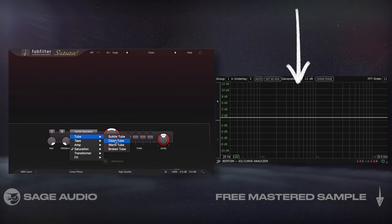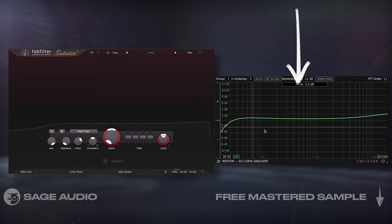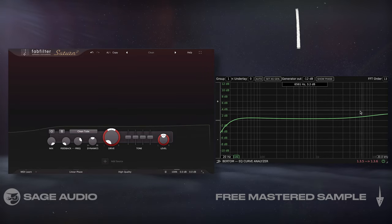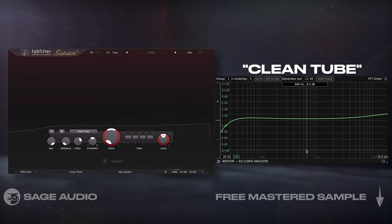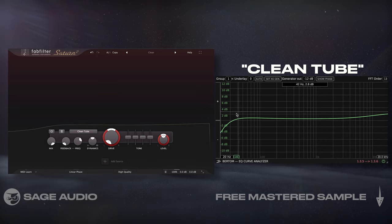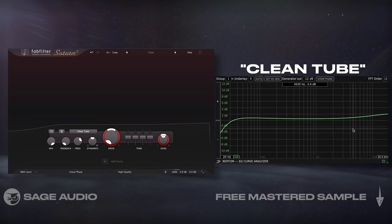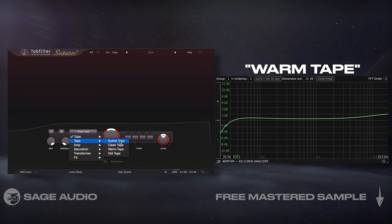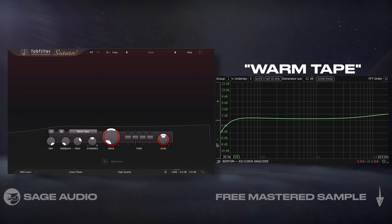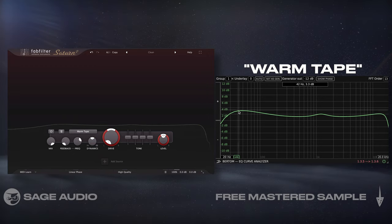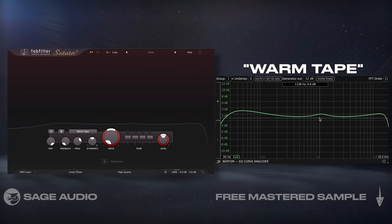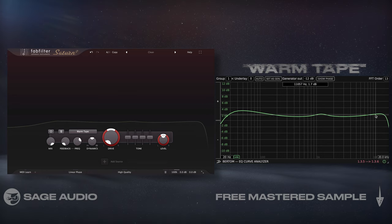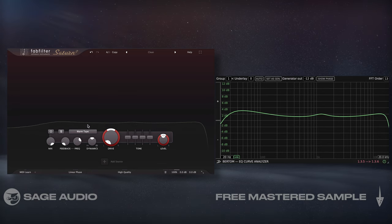With an EQ curve analyzer, we can see that different distortions have different preset EQ curves. For example, CleanTube adds a little to the lows but has a more significant boost in the high end. Morum Tape, on the other hand, boosts the lows more significantly, has a bell around 1200Hz and 14kHz, before cutting off the highest frequencies.